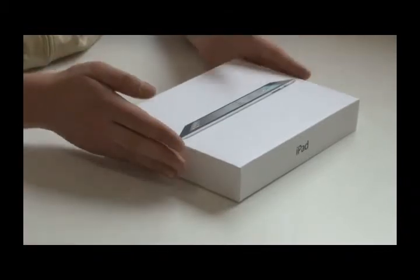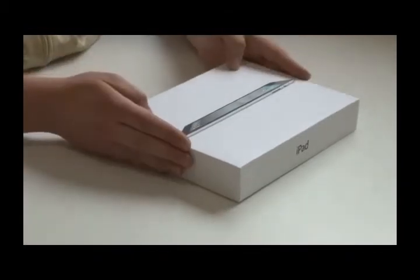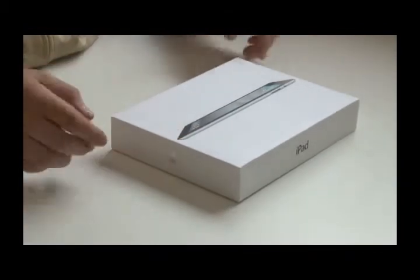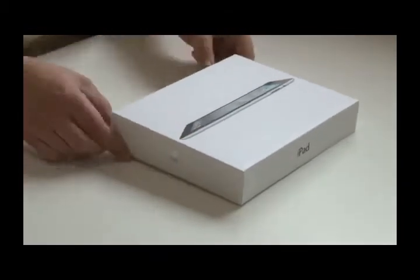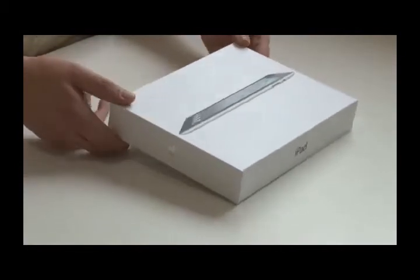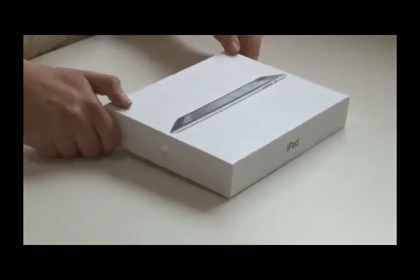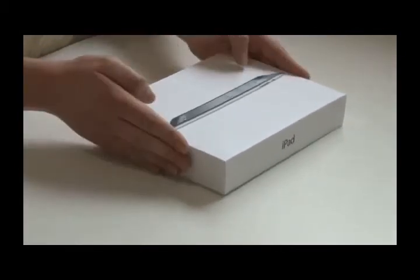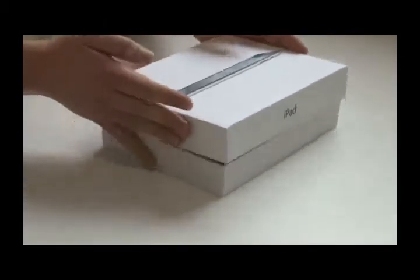Today we've got the new iPad 2. It finally arrived, directly imported from the USA. So let's unpack it.